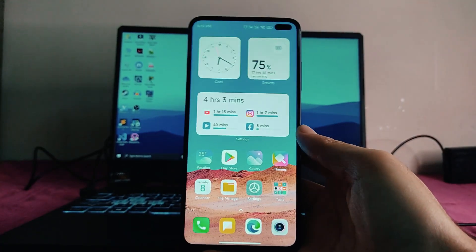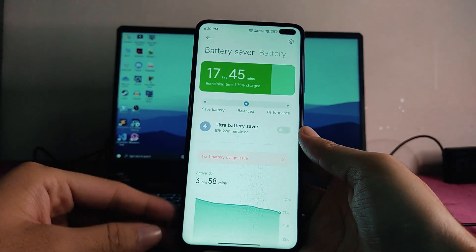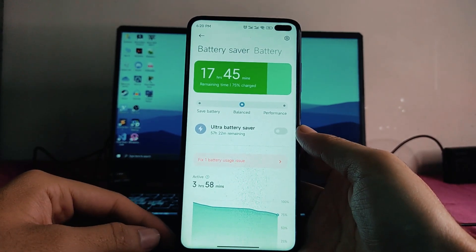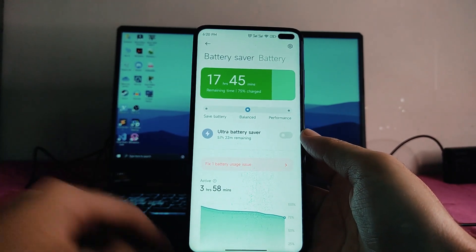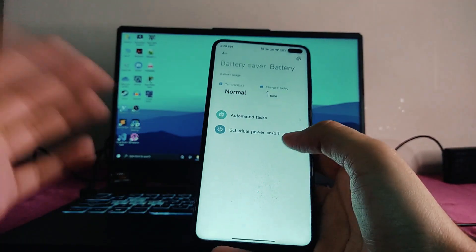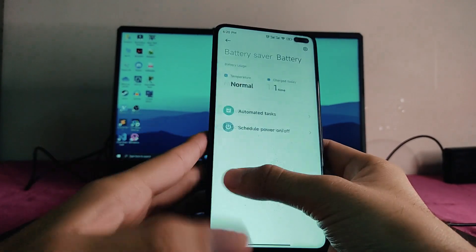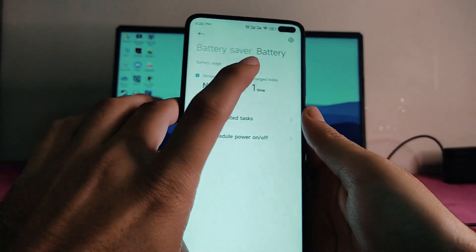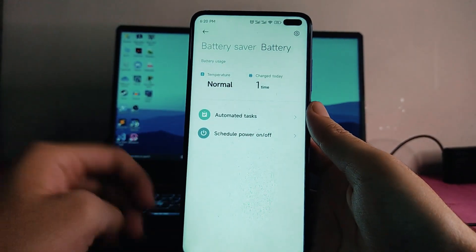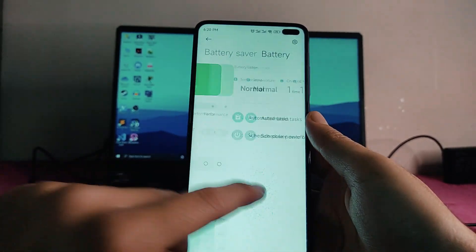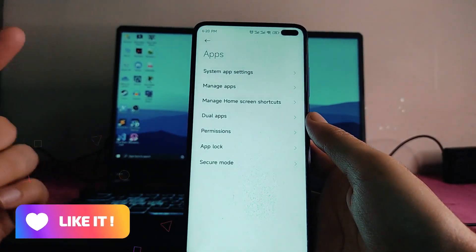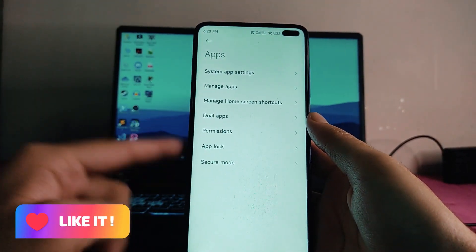The screen-on time can be seen from Digital Wellbeing — around five to six hours — but that's because the ROM is running only at 60Hz. The battery section also shows temperature, charge data, and one-time automated tasks. In the apps section, all the options are available, and the app lock and secure mode are also available.